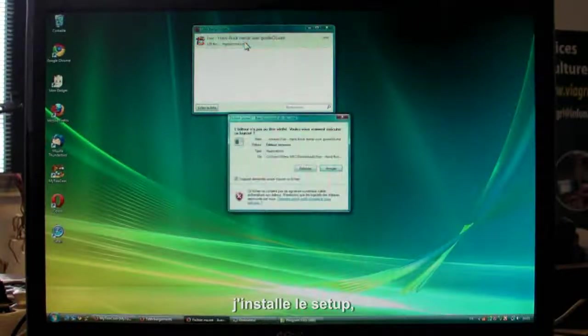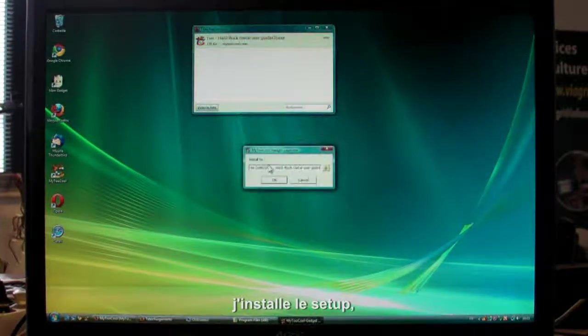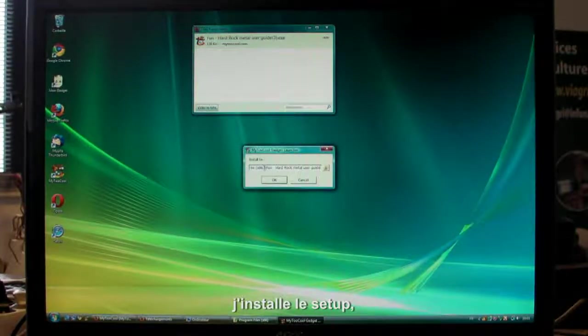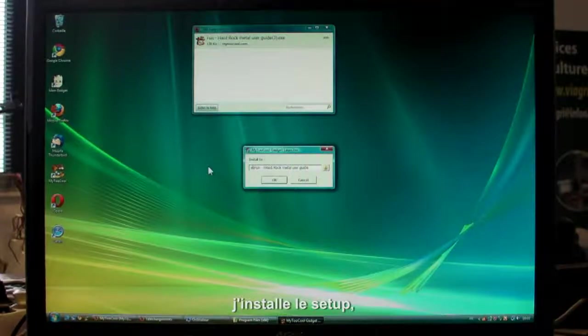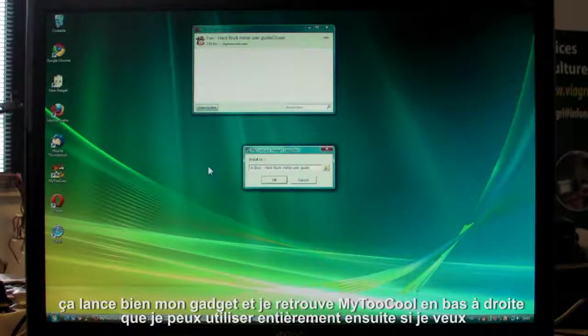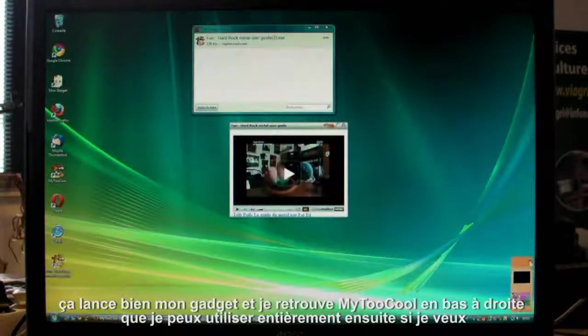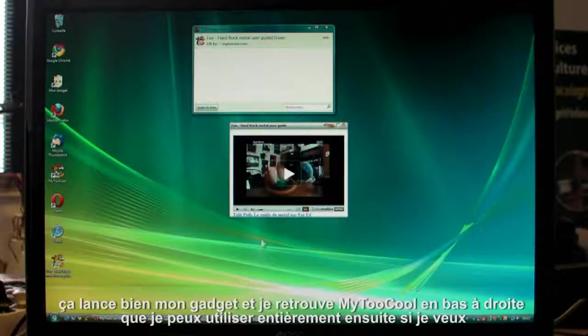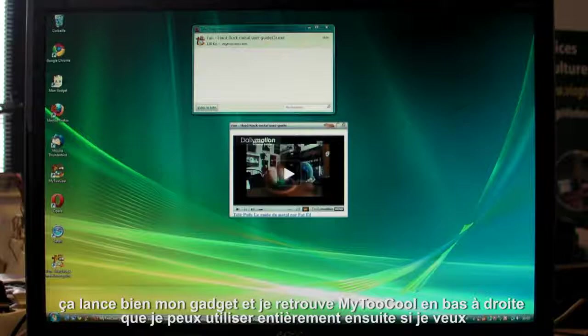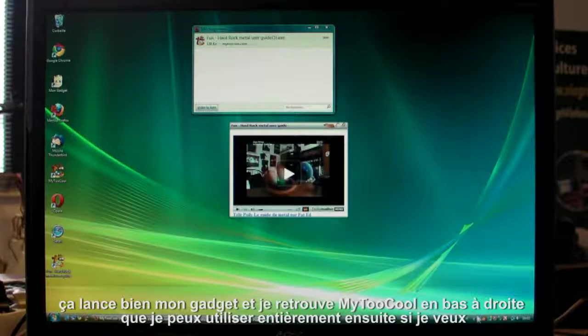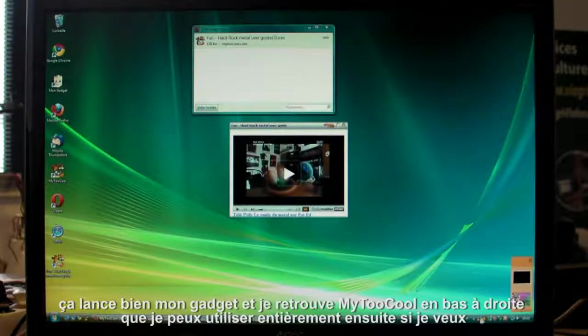There we go. But as you see here in the bottom right hand corner, it launches My2Cool too. So after, you can open it and use it as you want.